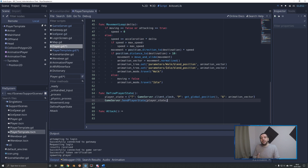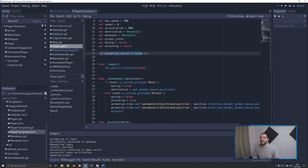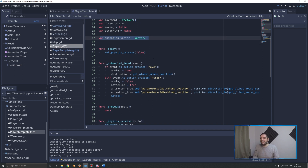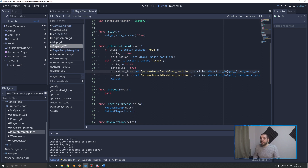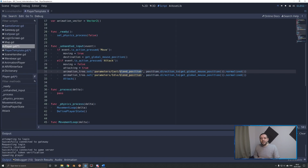For the animation vector, I've first defined it on the top of the script as a vector 2. To determine that animation vector, we actually already have the code available to us — we just need to make a couple of slight changes. Right here on lines 31 and 32, we're setting the blend position of the animation tree, which helps it pick the right animation direction. The input for the blend position is actually a normalized vector, perfect for what we need.